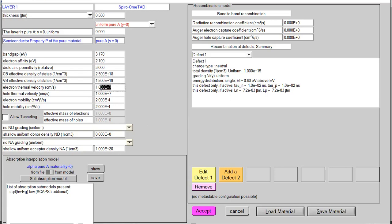Next is electron thermal velocity and hole thermal velocity. For the absorber layer I kept both parameters at 1×10⁷ as thermal velocity for electron and hole, and I explained that these two values must be kept the same as most people have used the same default value. For electron mobility and hole mobility in case of Spiro-OMeTAD, you can keep both values the same. It is normal trend to use 20:20 for electron and holes — you can keep ratio 1:1 and it will work very effectively.